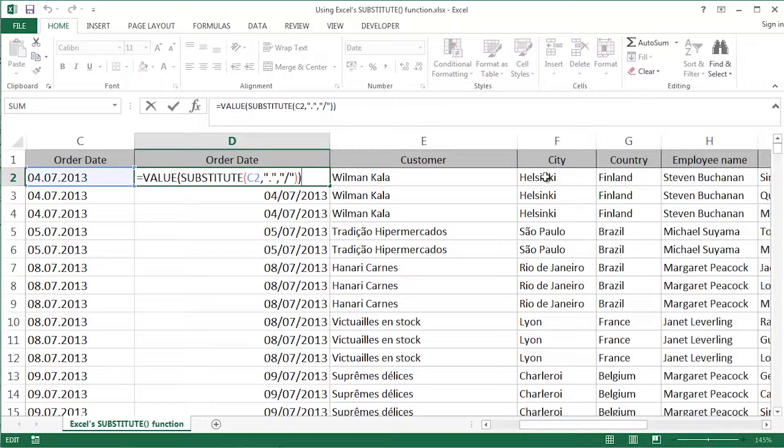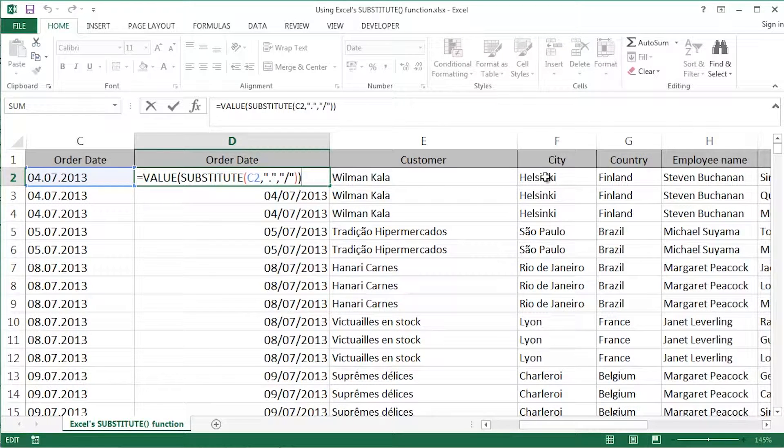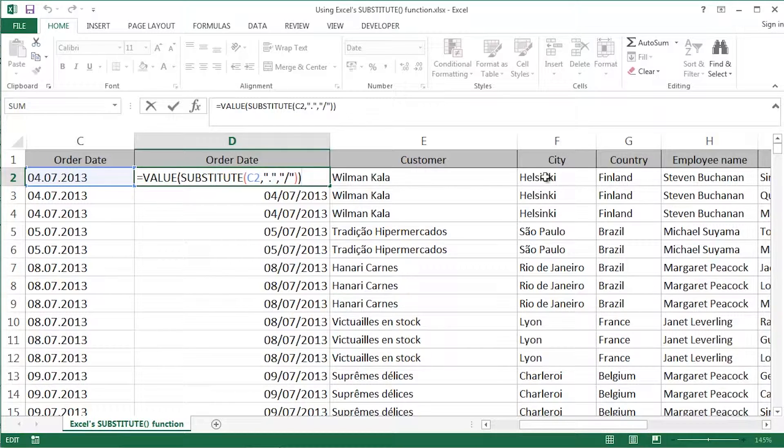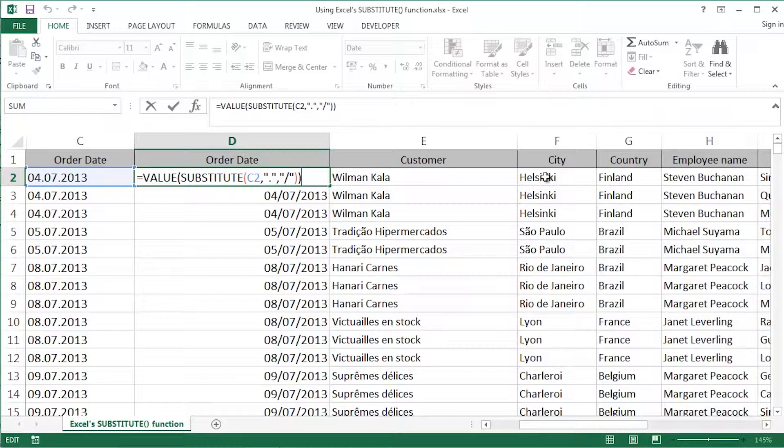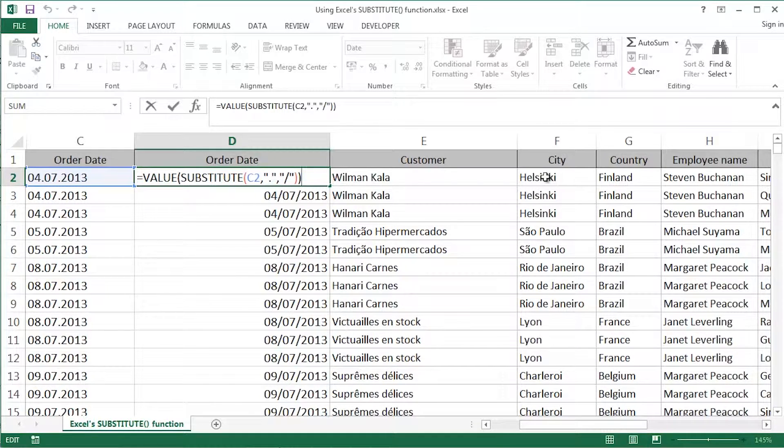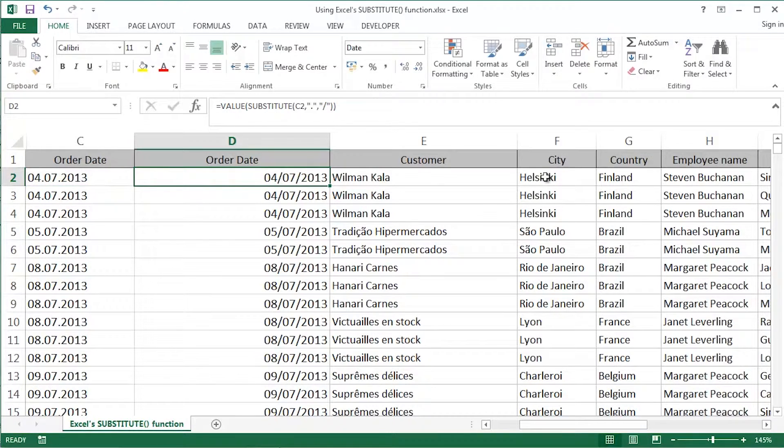And F2 on that. Of course, at some point I would probably copy paste special values so that I've got nice, clean order dates which I can use going forward, for some kind of analysis, perhaps using pivot tables and so on. So that's the substitute function in Excel.